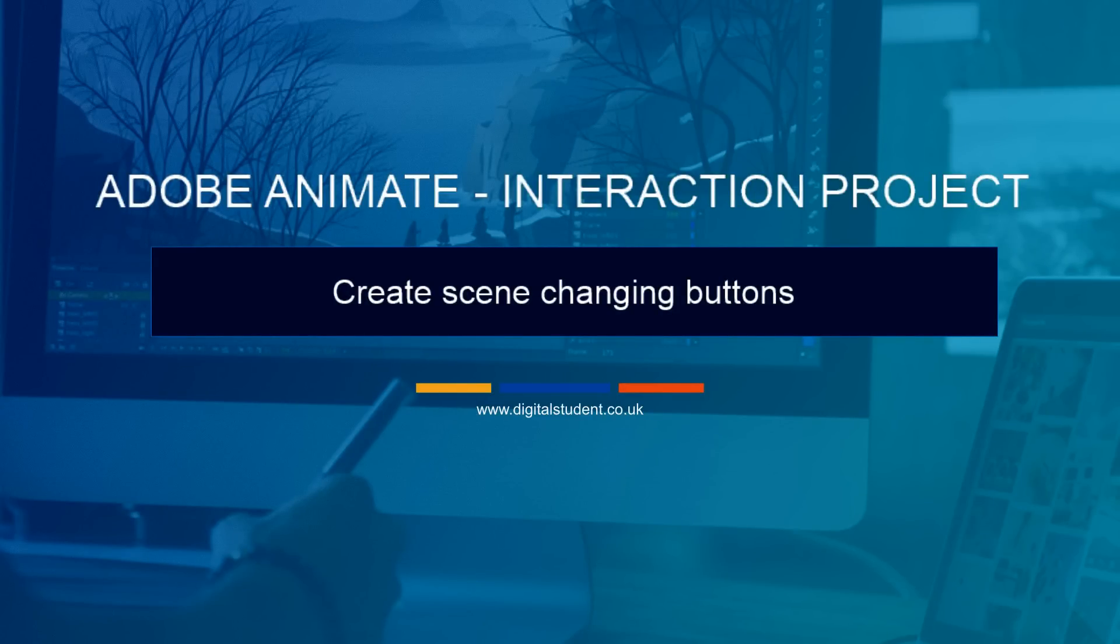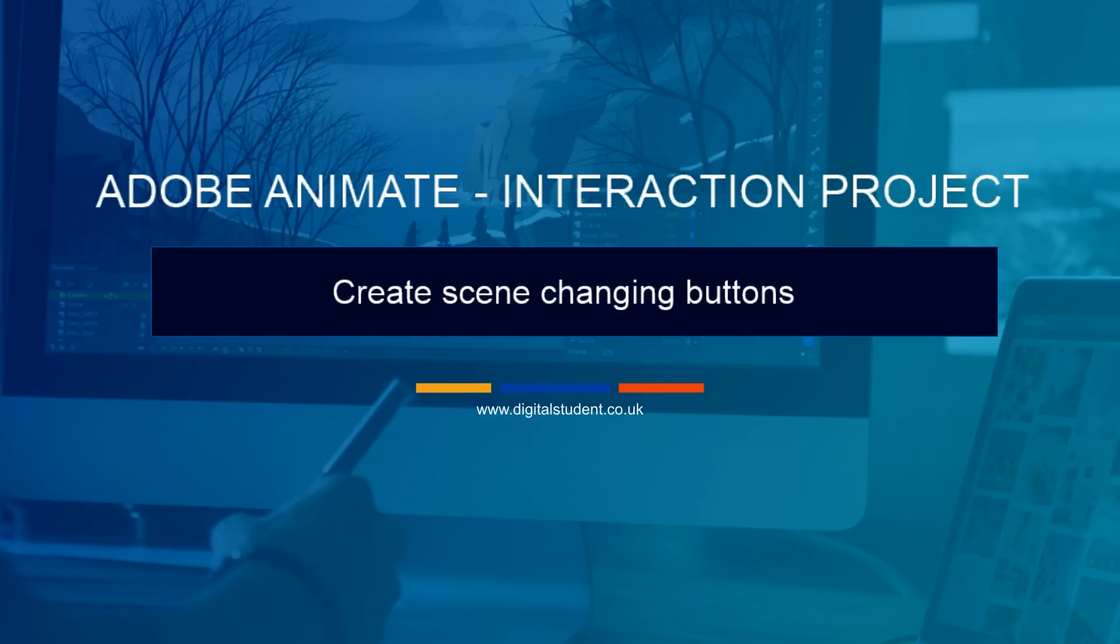In this lesson we're going to look at how to create scene changing buttons. Now this will go into some depth so you may need to watch this video a couple of times to get some of the concepts. I'll try and keep it short but here we go.